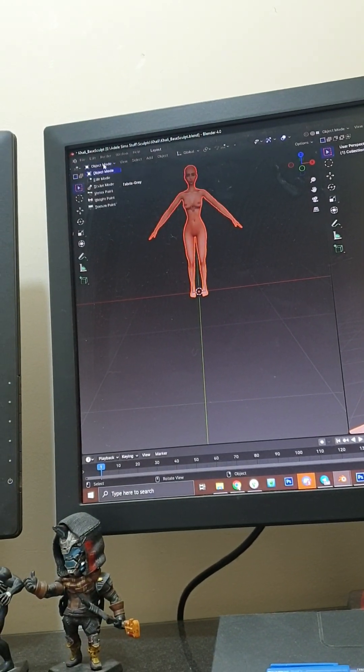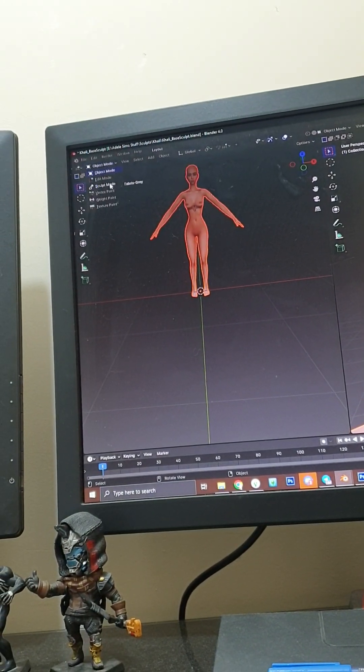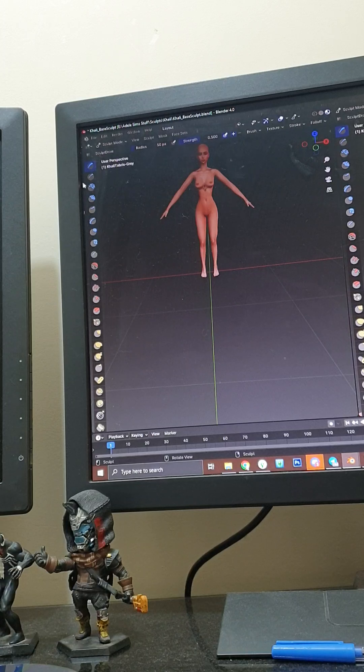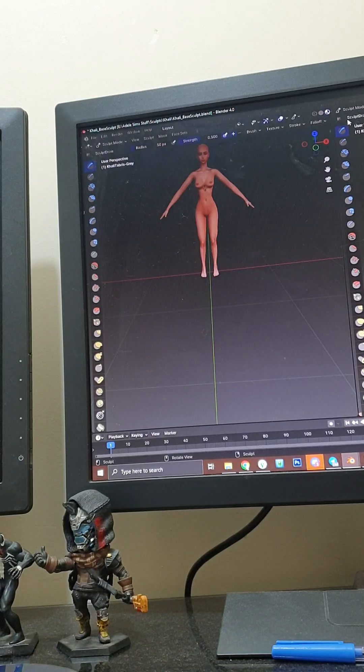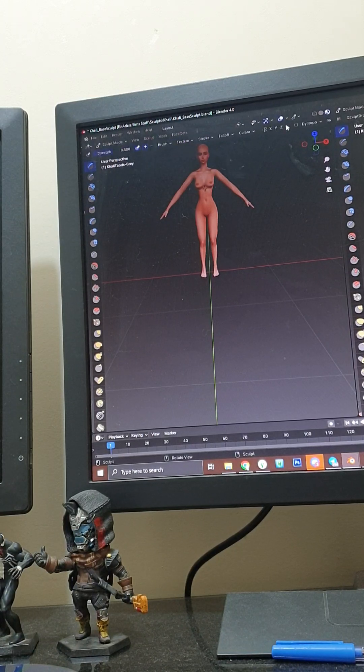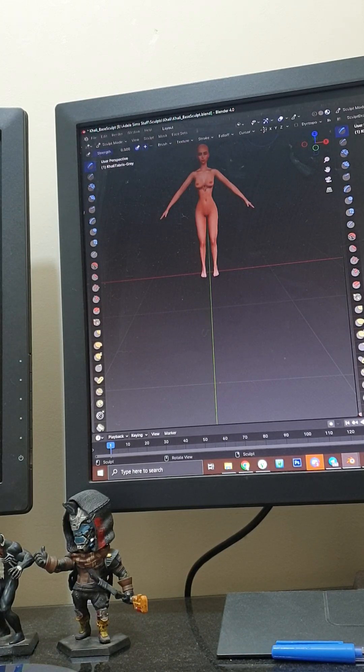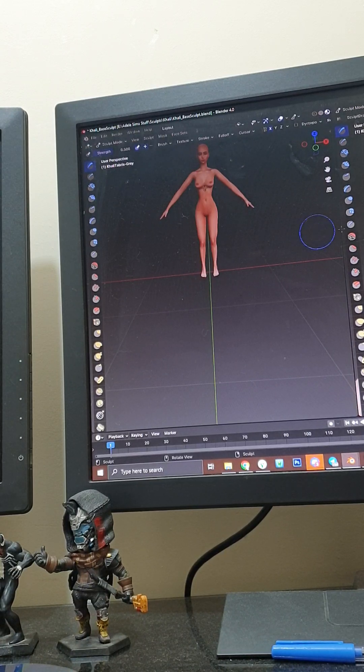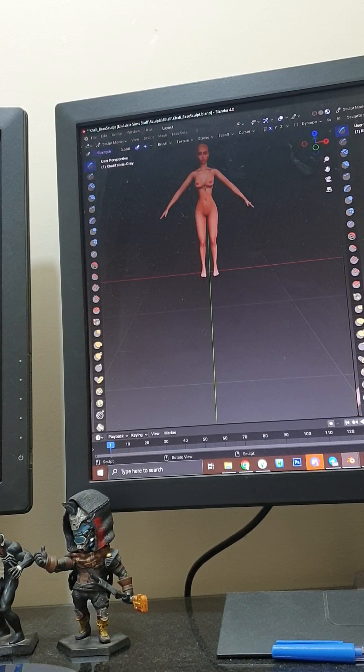Up here where it says object mode you're gonna click on sculpt mode. First things first, always scroll across to here where the butterfly is and click on X. This mimics the same thing on the left hand side as it does on the right hand side.